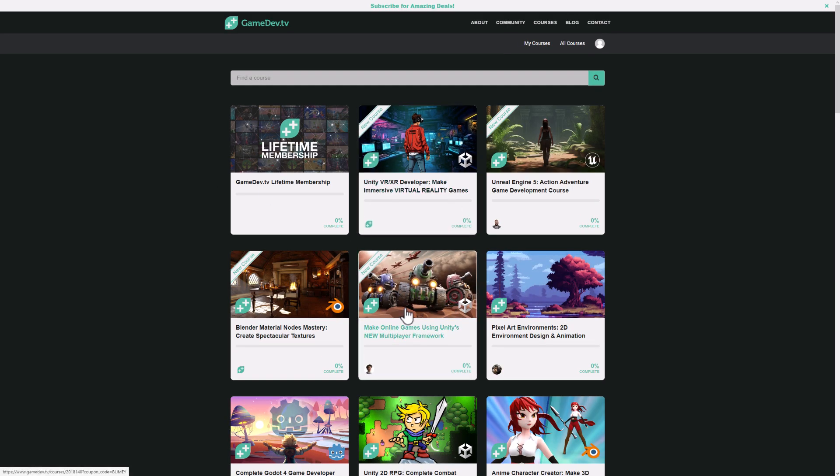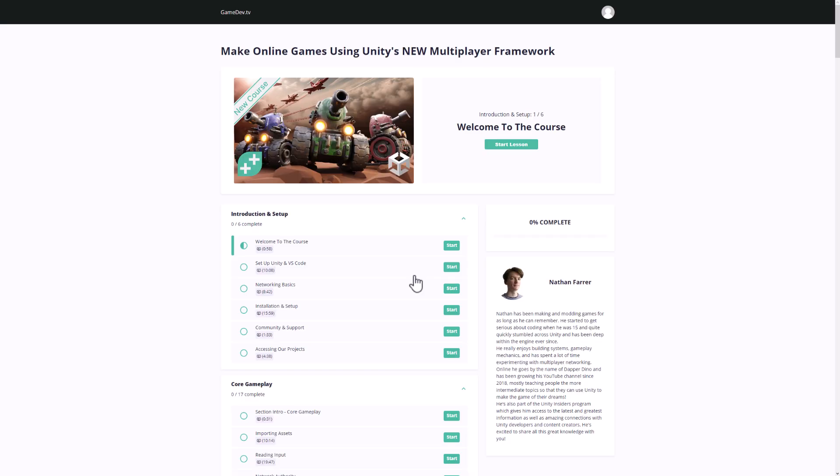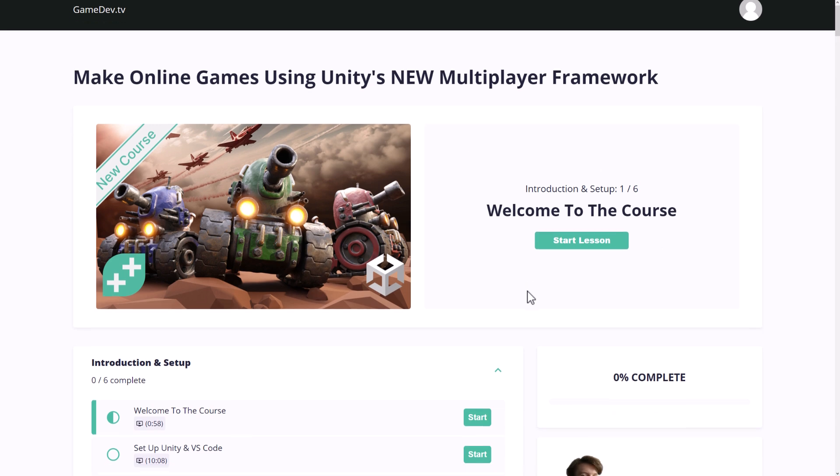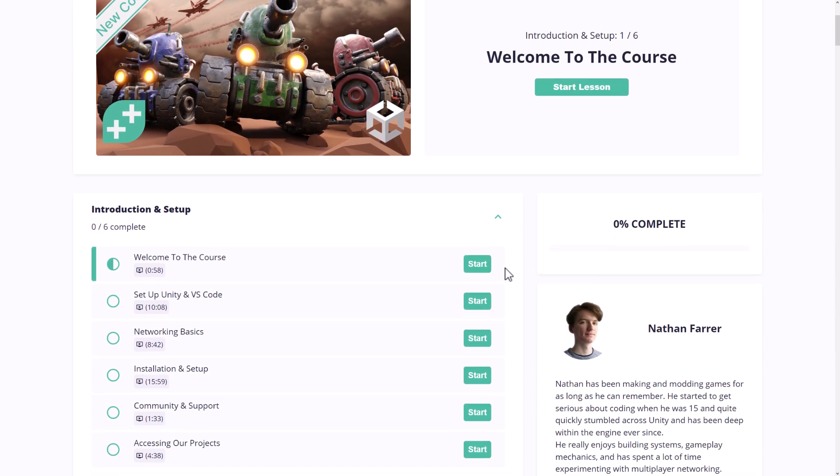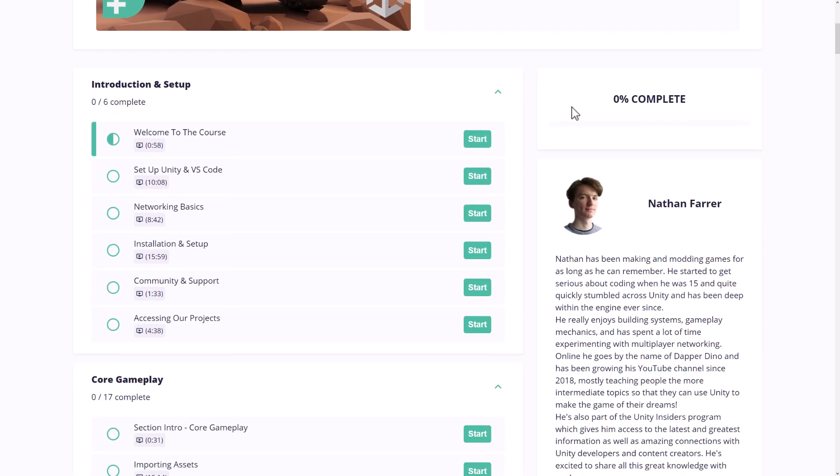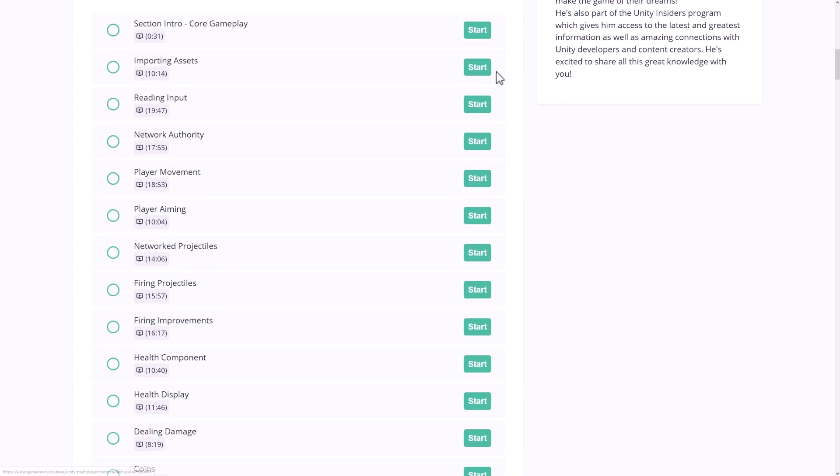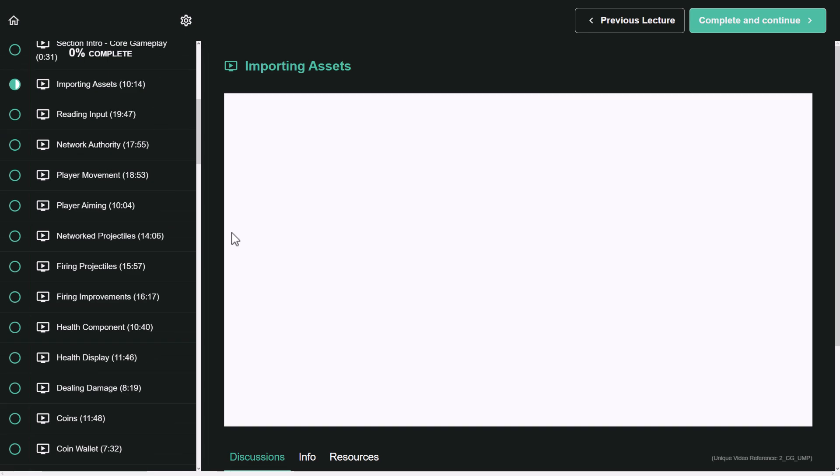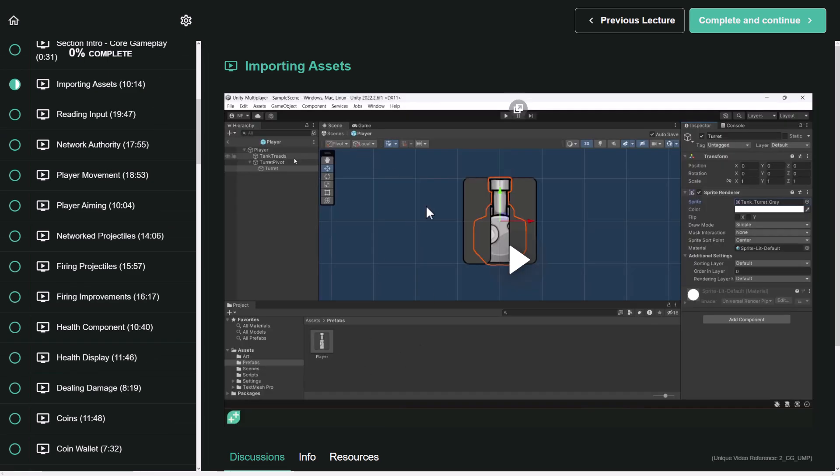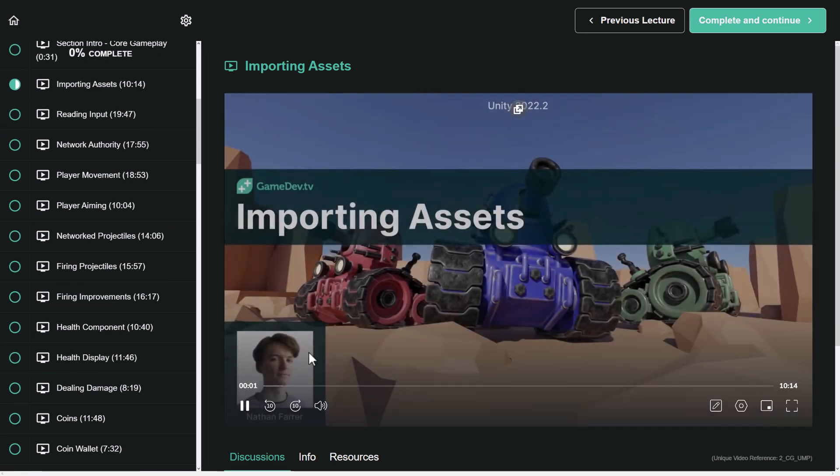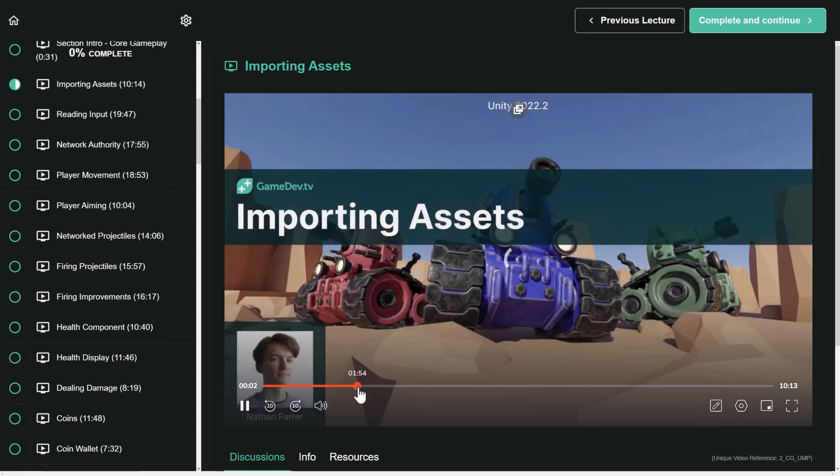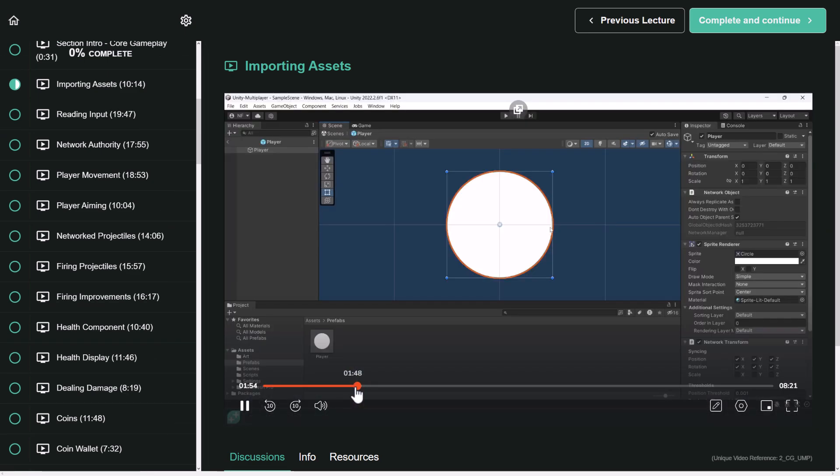So for example, the new Online Games Using their new multiplayer framework. If you wanted to take that course, for example, this is what the interface looks like. I will zoom that in. So basically, it's linear. You start the lesson. It will remember where you were at the last point. So let's say we wanted to learn how to import assets. It's a 10-minute lesson. Come on in here. The lesson is here. They're clean and well-produced.